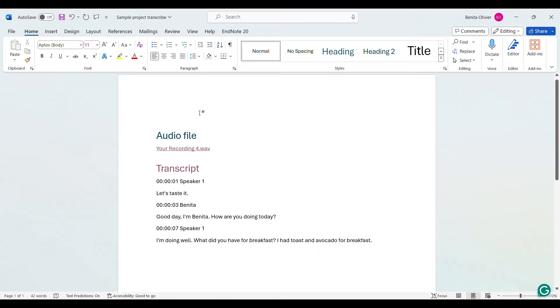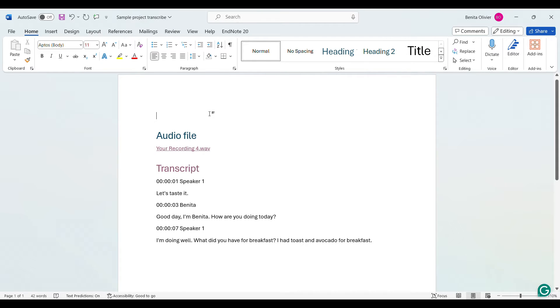In this video I'm going to show you how to password protect your Word document. Let's say you've created a transcript of an interview that you've done for research purposes and you would like to add a password.